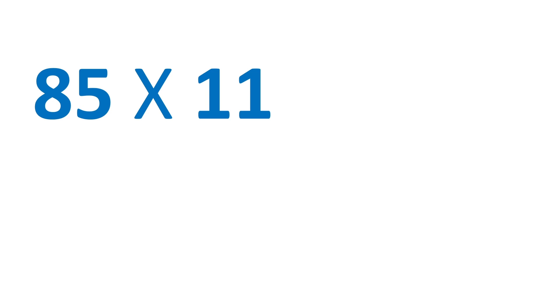Before we start this video, in 5 seconds, can you quickly tell me how much is 85 times 11?